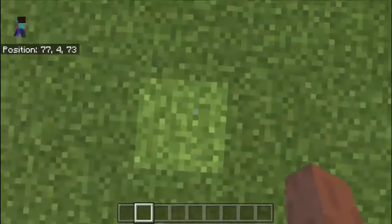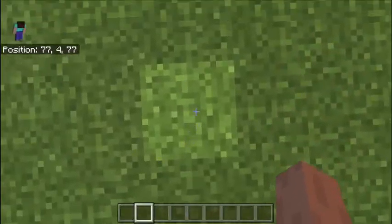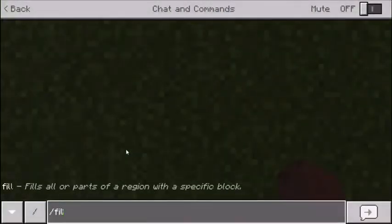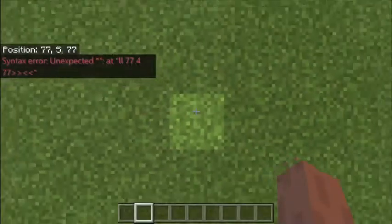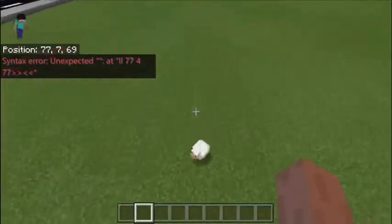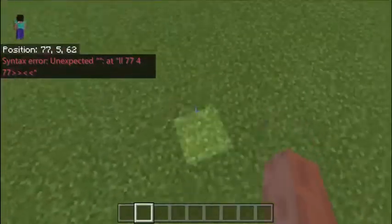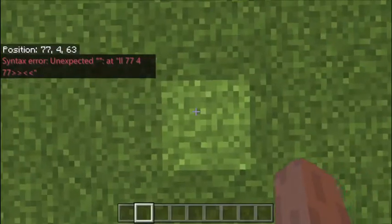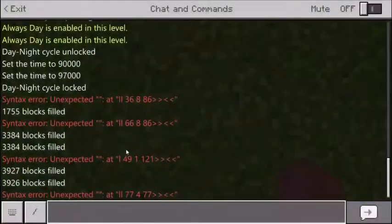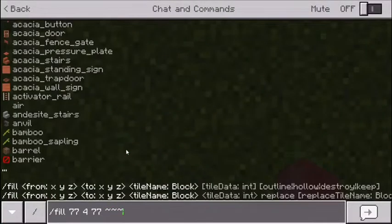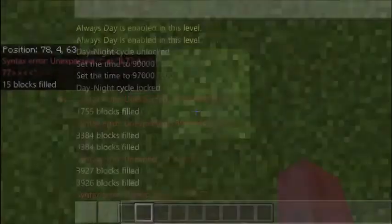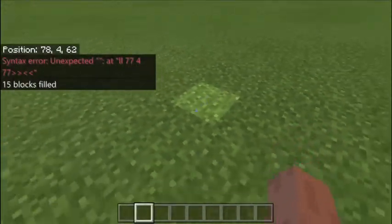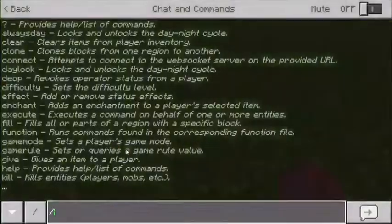Now I'm going to show you how to spawn in world borders or barriers. All you've got to do is the same thing — slash fill, then the coordinates you're on. This time run in a straight line so you make a wall, a barrier wall. Press up on the D-pad, do the three squiggly lines, then type in barrier — just barrier. Press enter, and there will be an invisible barrier there.